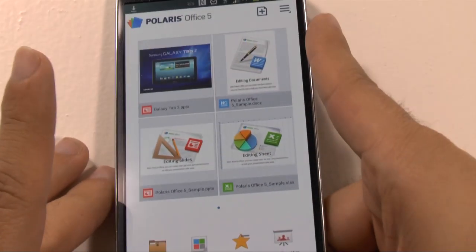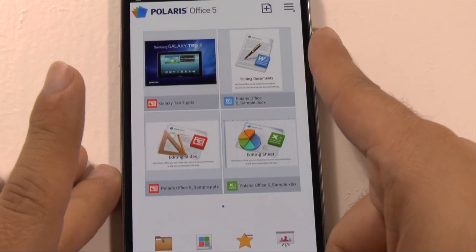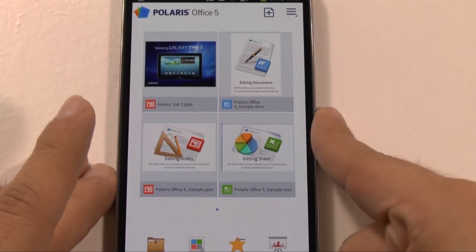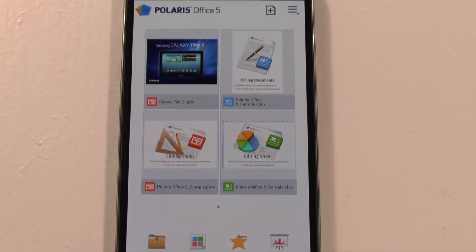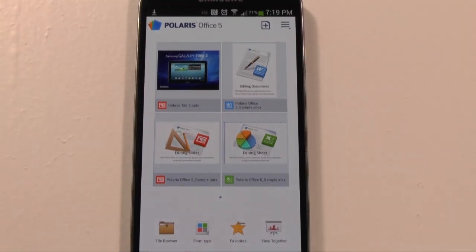Alright guys, if you have any questions about Polaris Office, feel free to ask. This has been R-I-C-K-Y, The Android Guy.